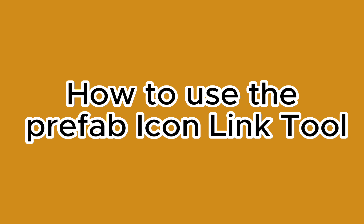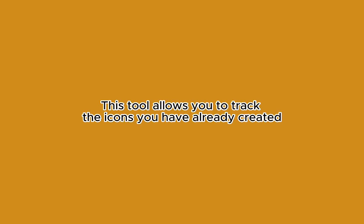How to use the Prefab Icon Link Tool. This tool allows you to track the icons you have already created.